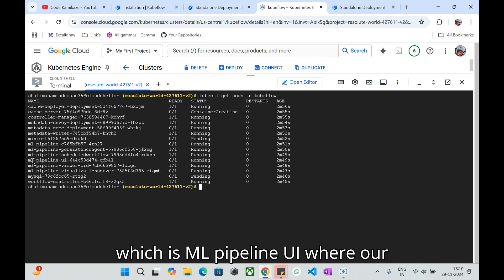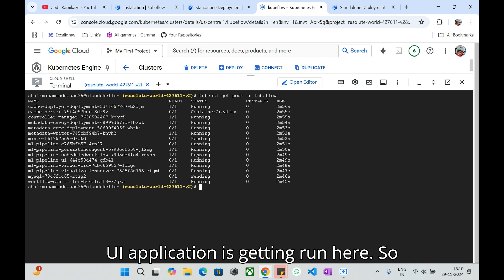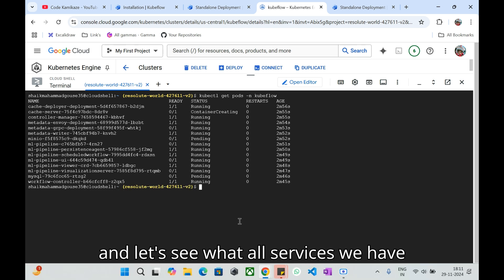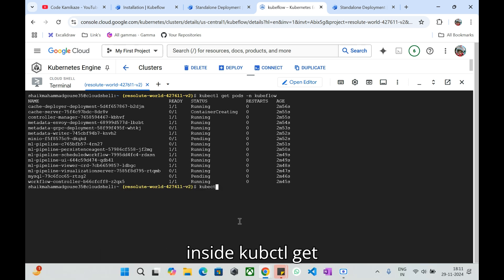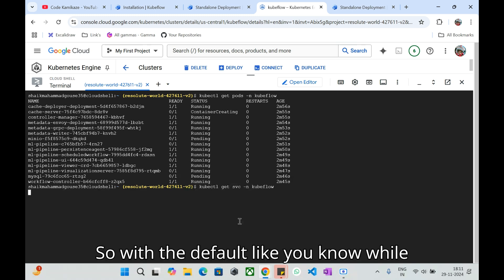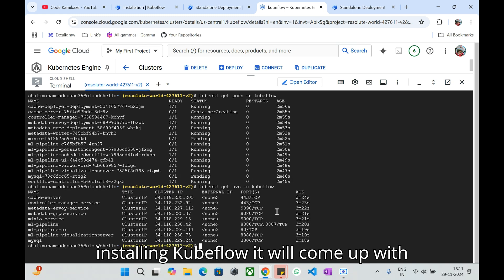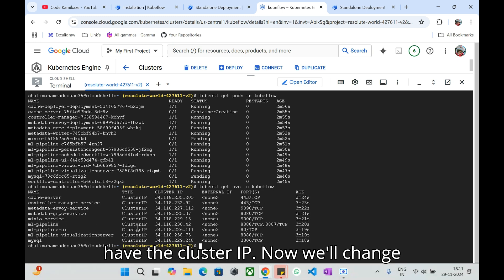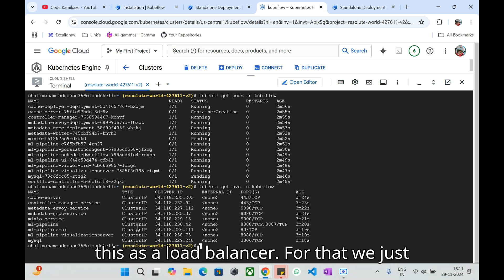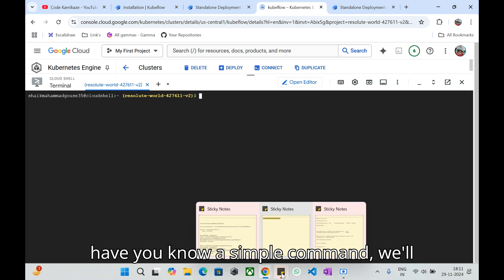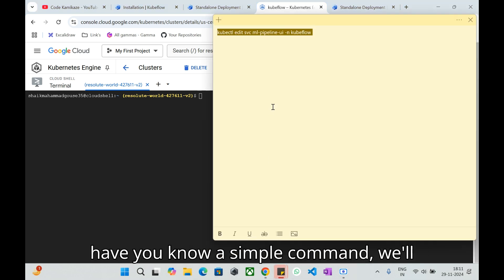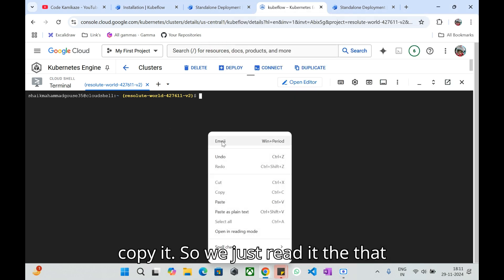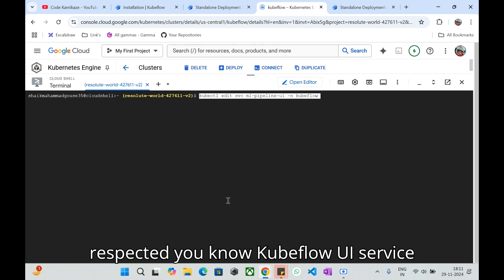Let's see what is the pod status. All the pods are getting running. We need to have this pod which is ml-pipeline-ui where our UI application is getting run here. Currently we have this. Let's see what all services we have inside kubectl get svc -n kubeflow. With the default, while you're installing Kubeflow it will come up with the cluster IP.